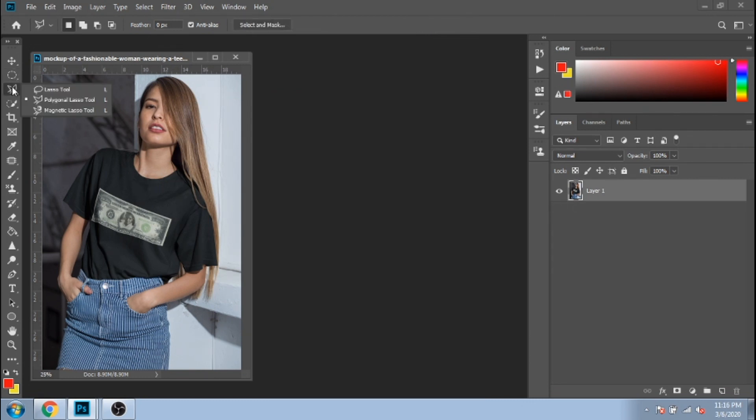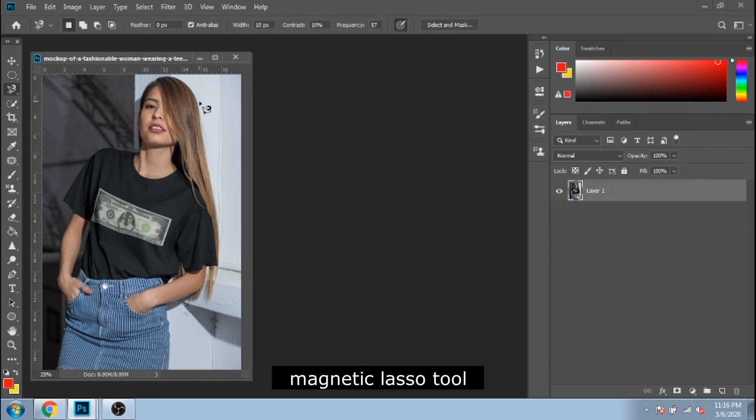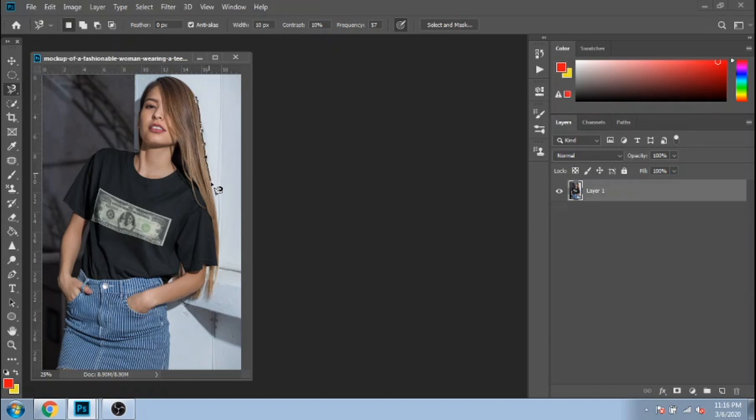You might consider magnetic lasso tool better because it goes around the shape of your object. If your background is simple, this tool will work really well for you.